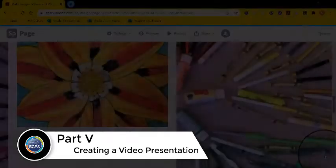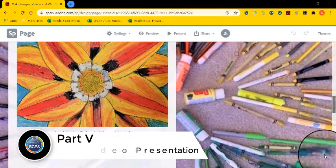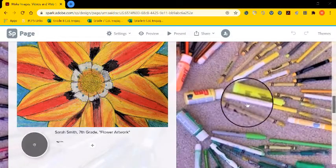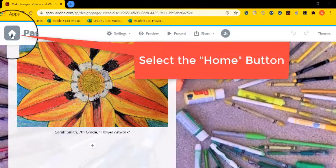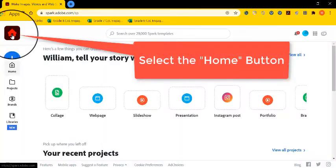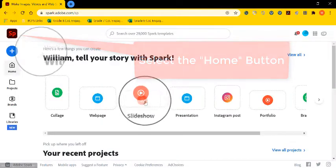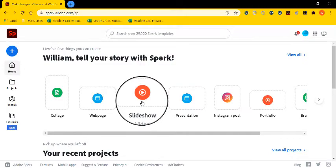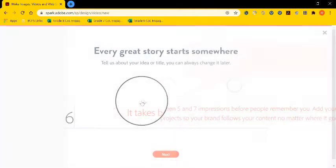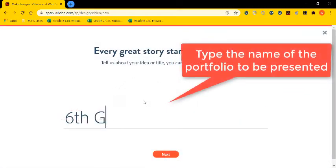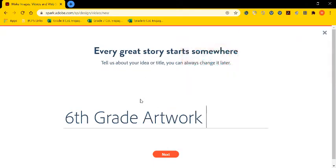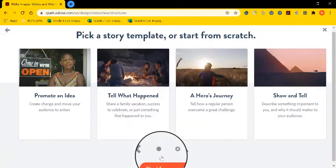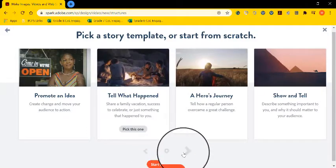We're next going to talk about how to create a video so that you can present a larger amount of student artwork. I find this helpful when I have a large contingency of artwork I want to show. So I'm going to select slide show. And I'm going to name it my sixth grade artwork. So this will contain all the sixth grade artwork from my school this year.